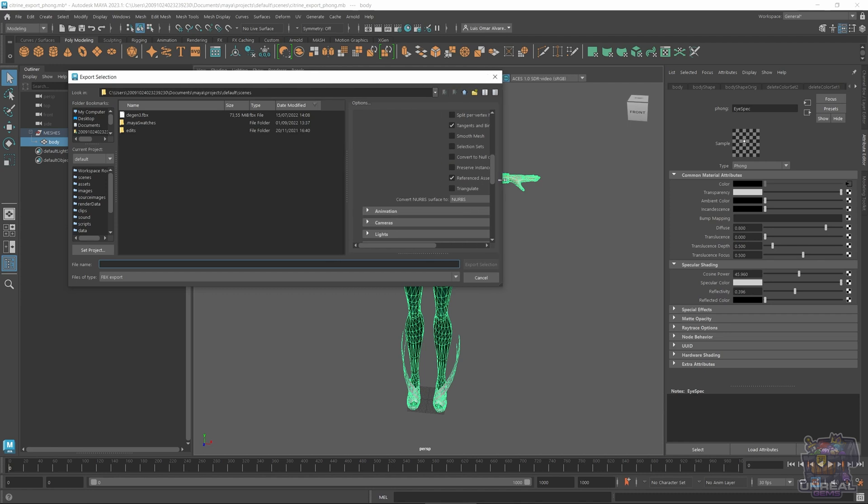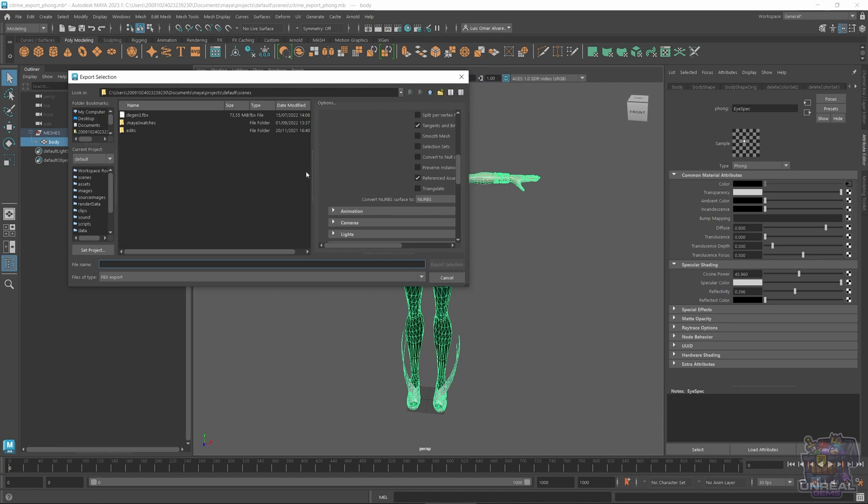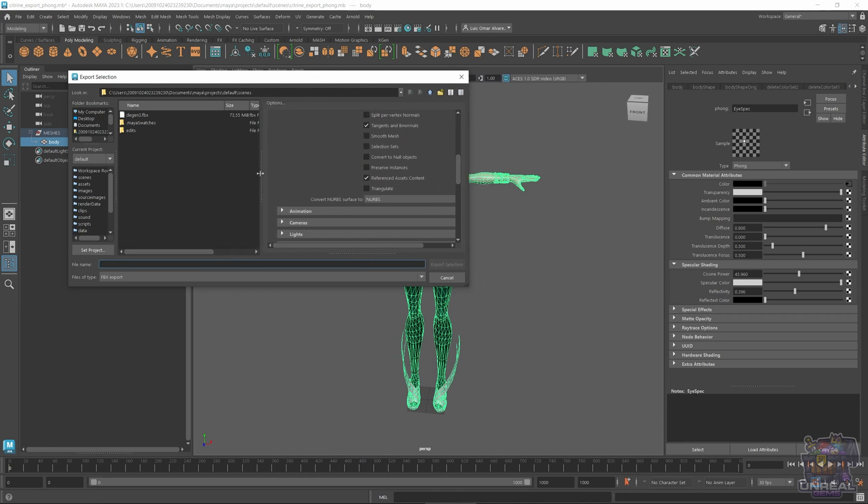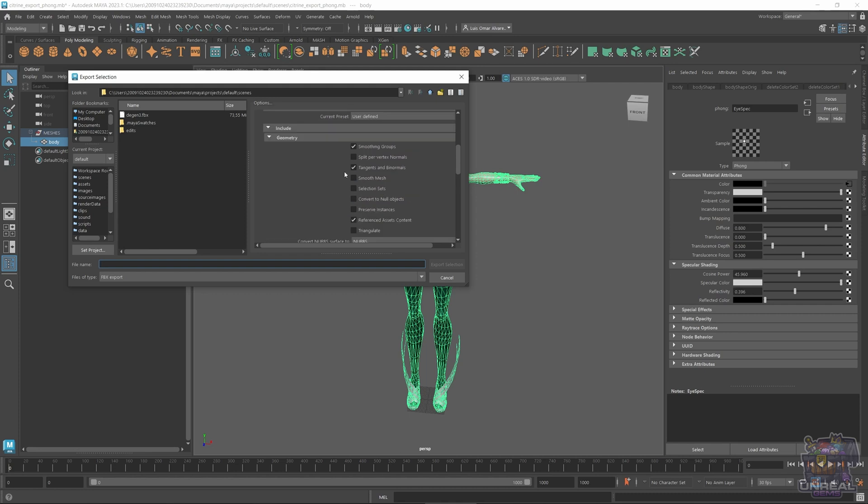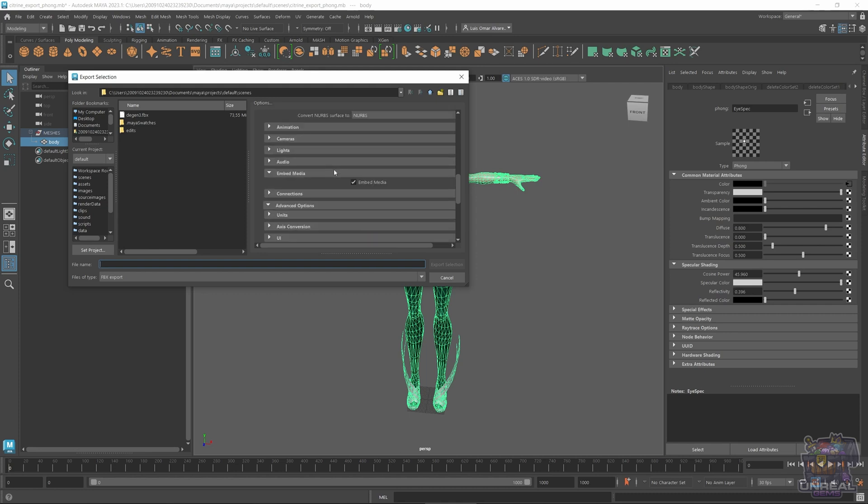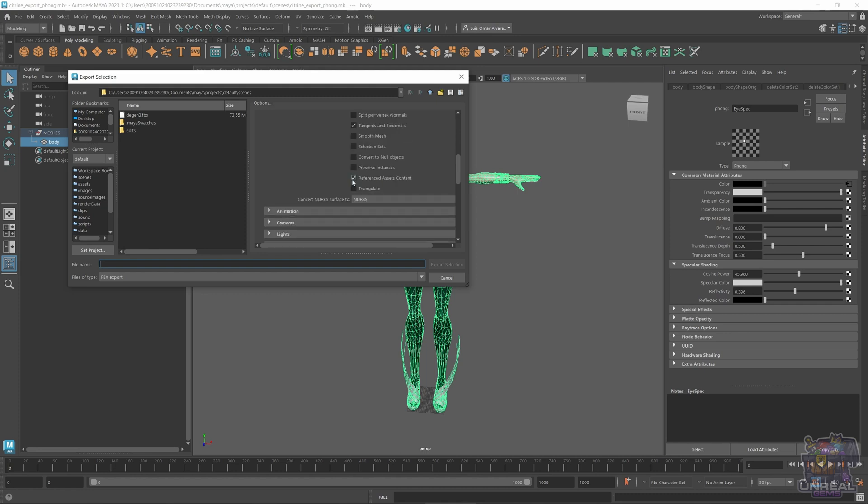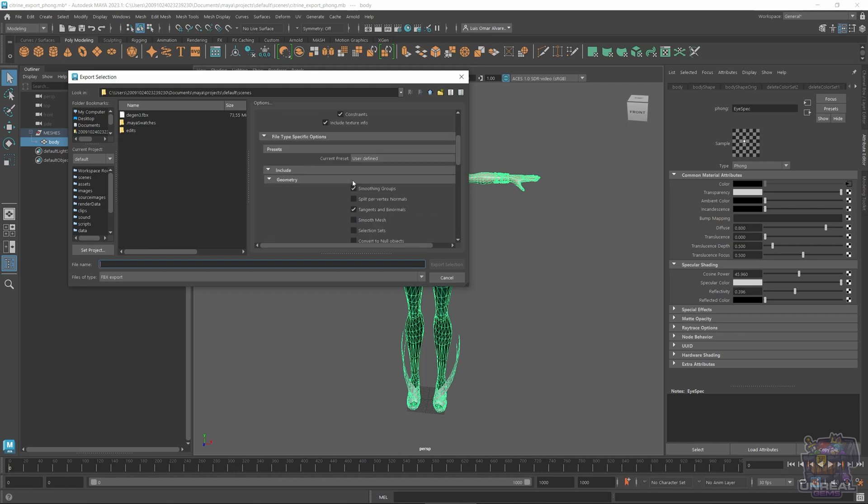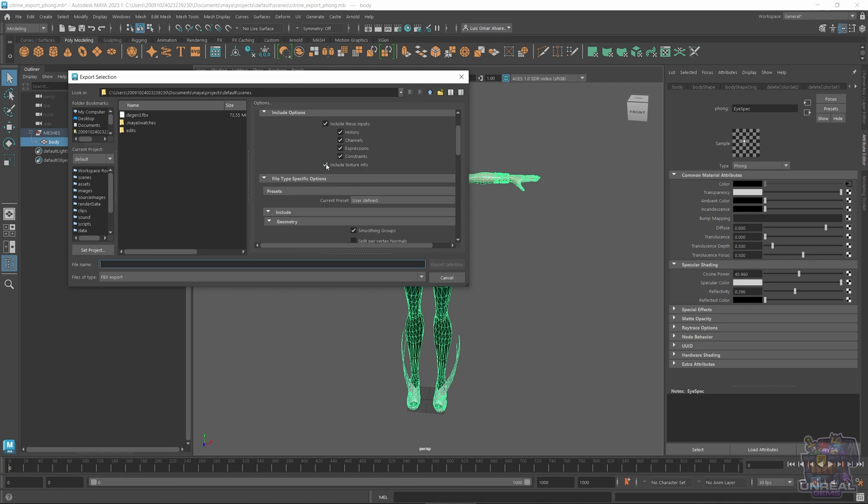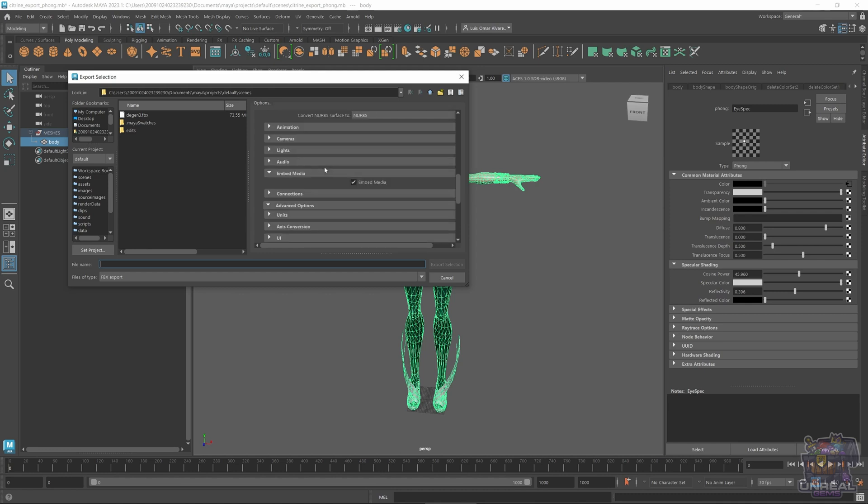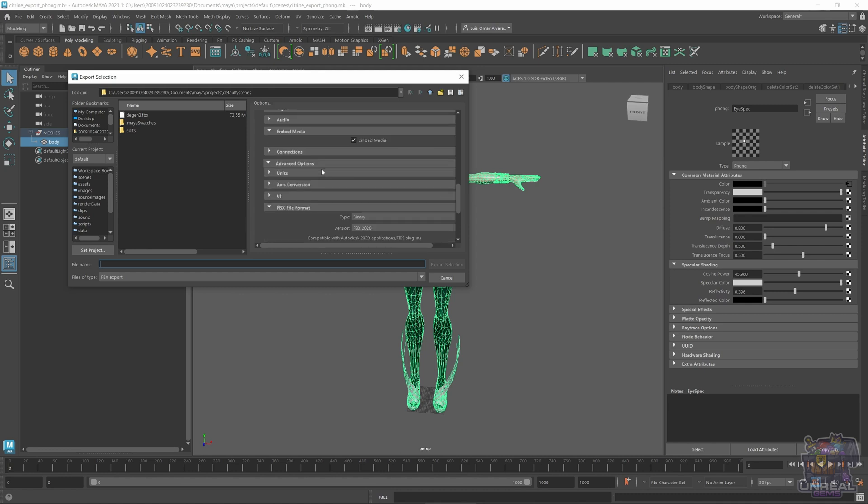So, first of all, we need to select, let me resize so we can see properly the names. We need to select the proper options, so embed media, also include texture info, and with those two options, you are going to see that textures and materials appear properly in Mixamo.